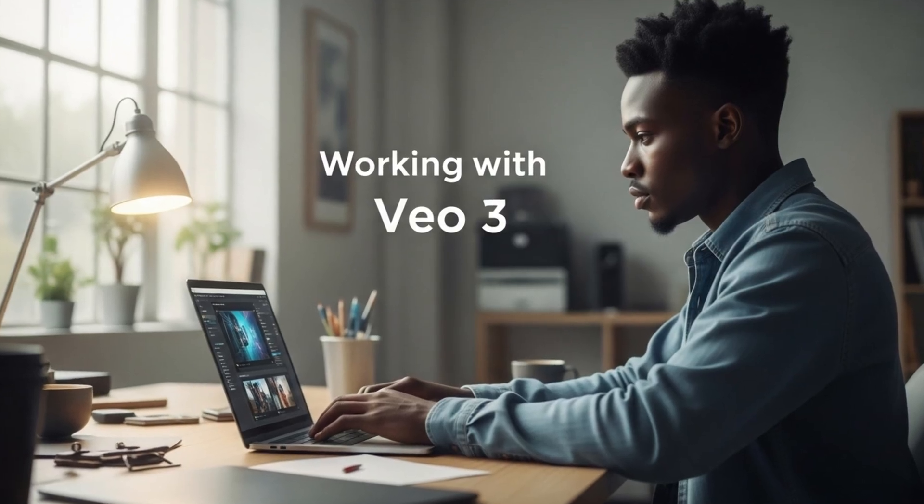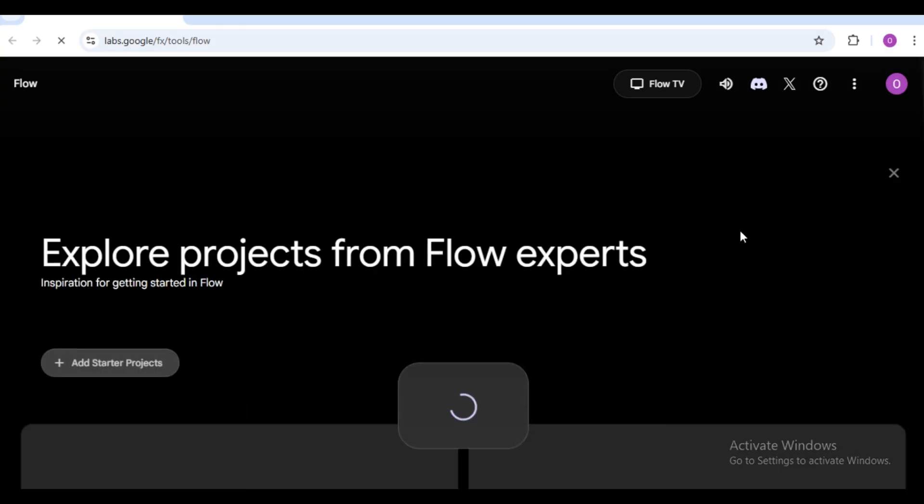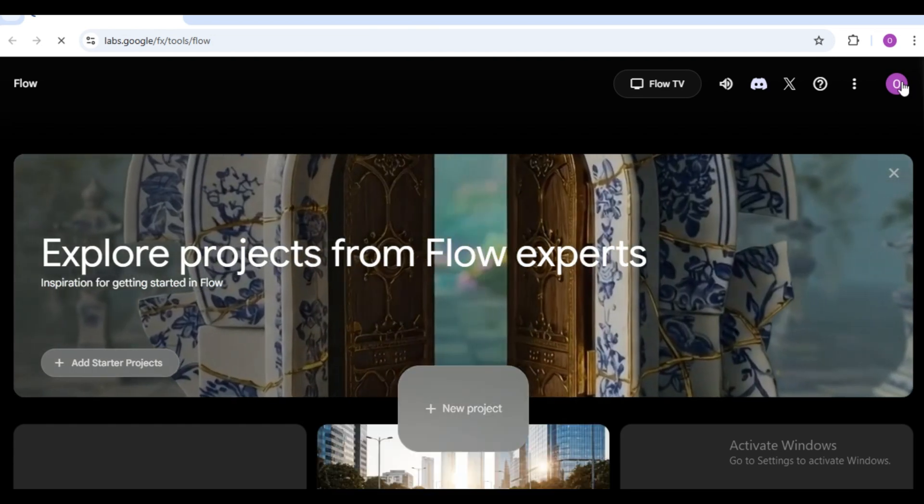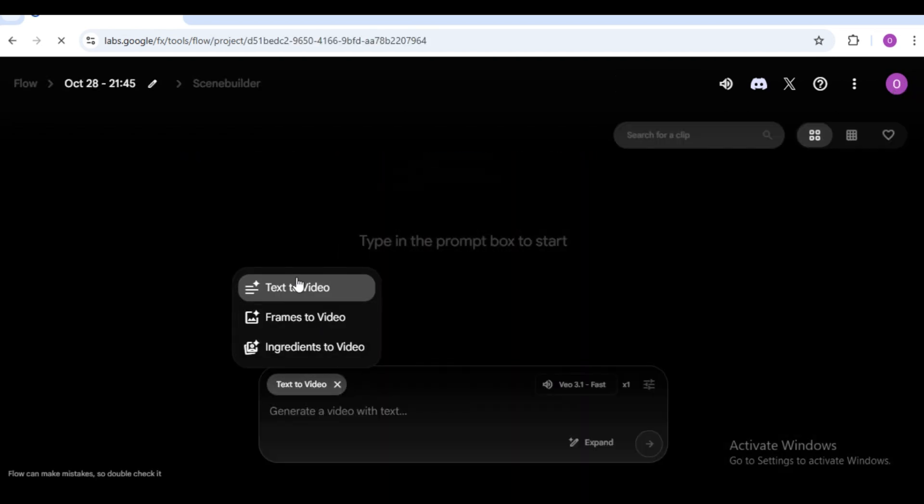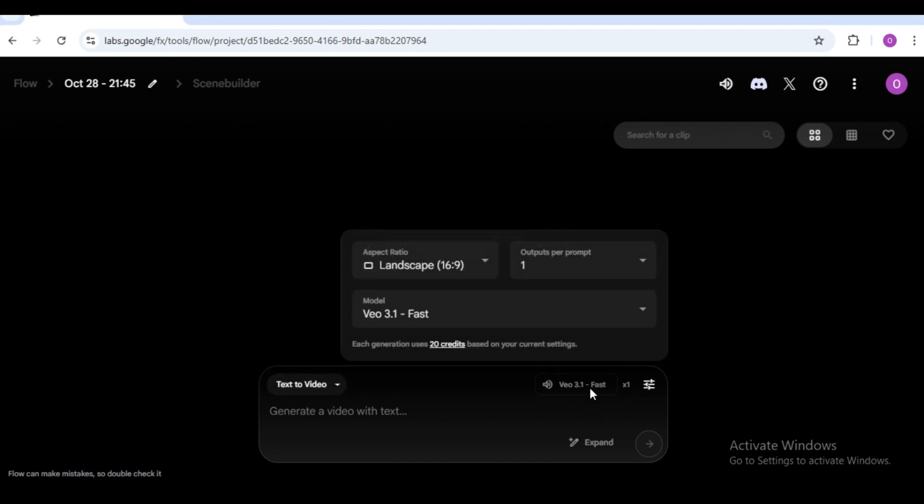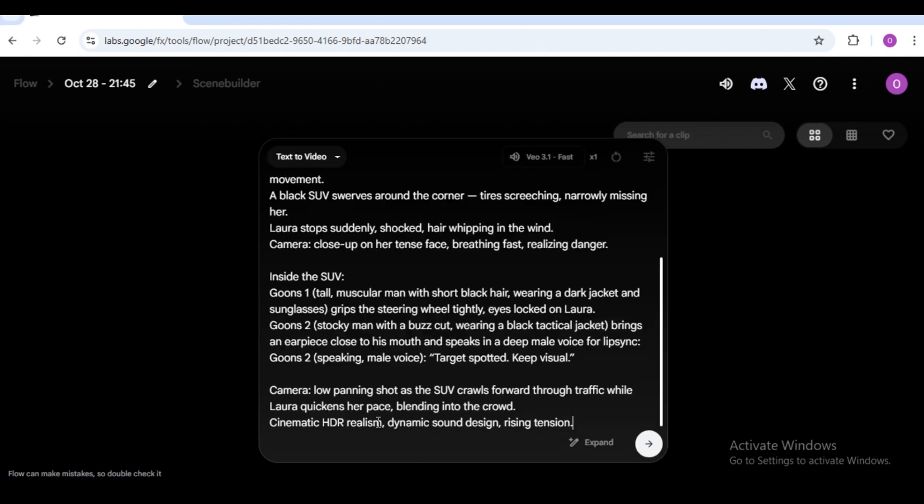Working with VO3. Next, let's head over to VO3. Search for flow in your browser, sign up and you'll get 100 free monthly credits. For this demo, we're using the text to video model, VO3.1 fast. Paste your prompt and click generate.